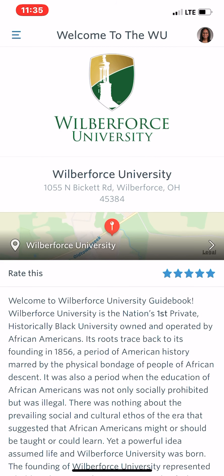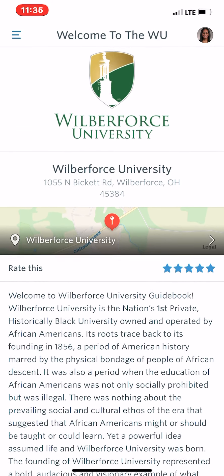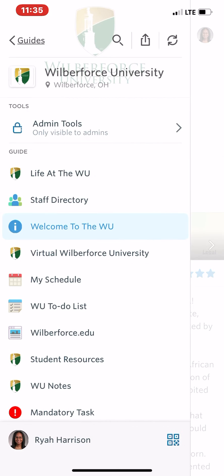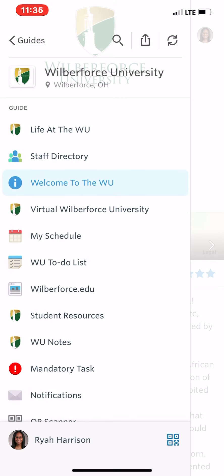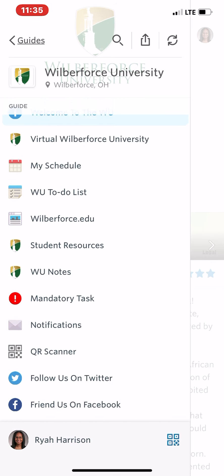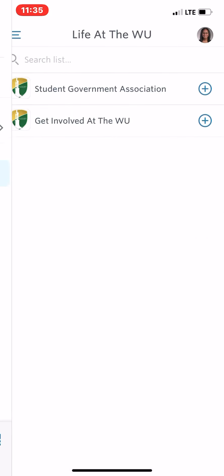Once you open it, it's going to take you directly to 'Welcome to the Woo,' and it will give you a deeper insight on the history of our institution, as well as our address. What you're going to do is look on the left-hand side — there are three dashes at the top. Click those and this is our menu, which is how you would navigate throughout your new student orientation.